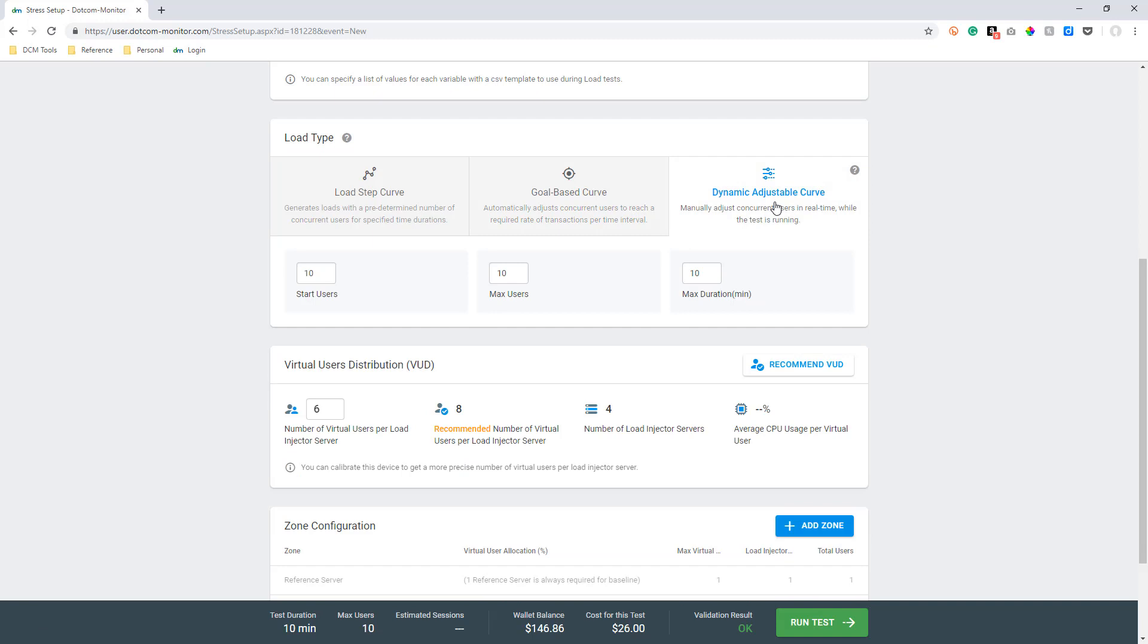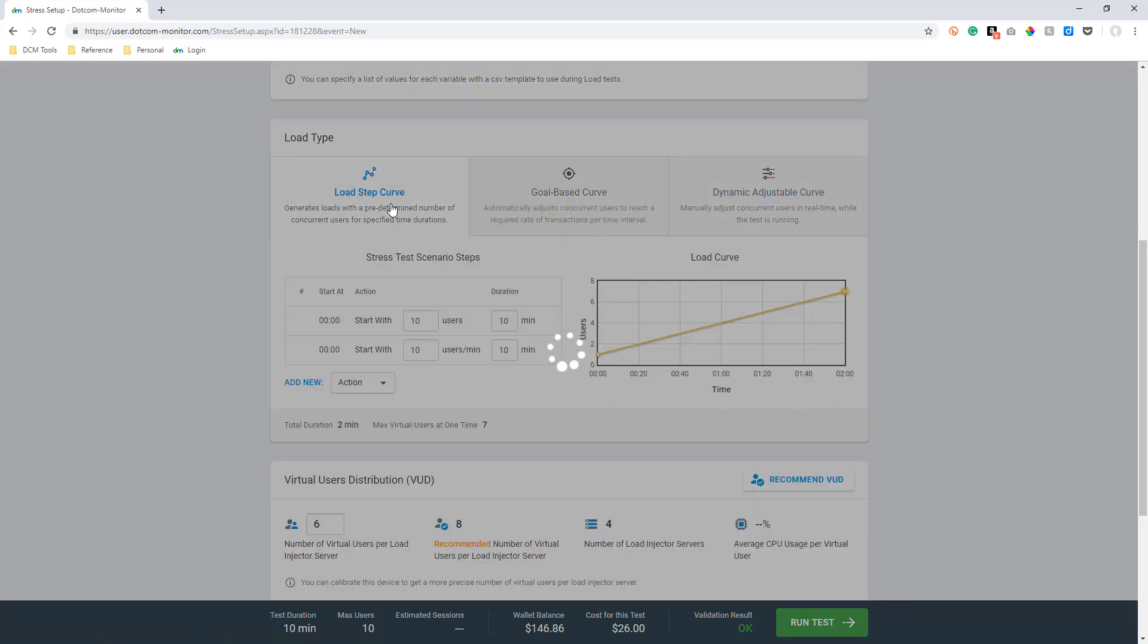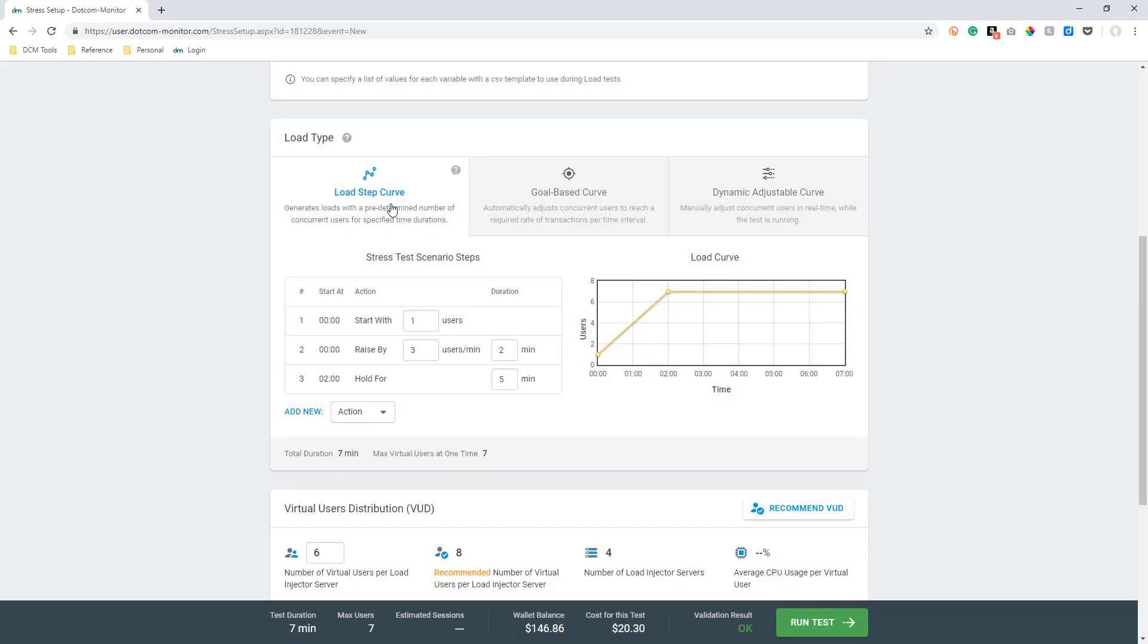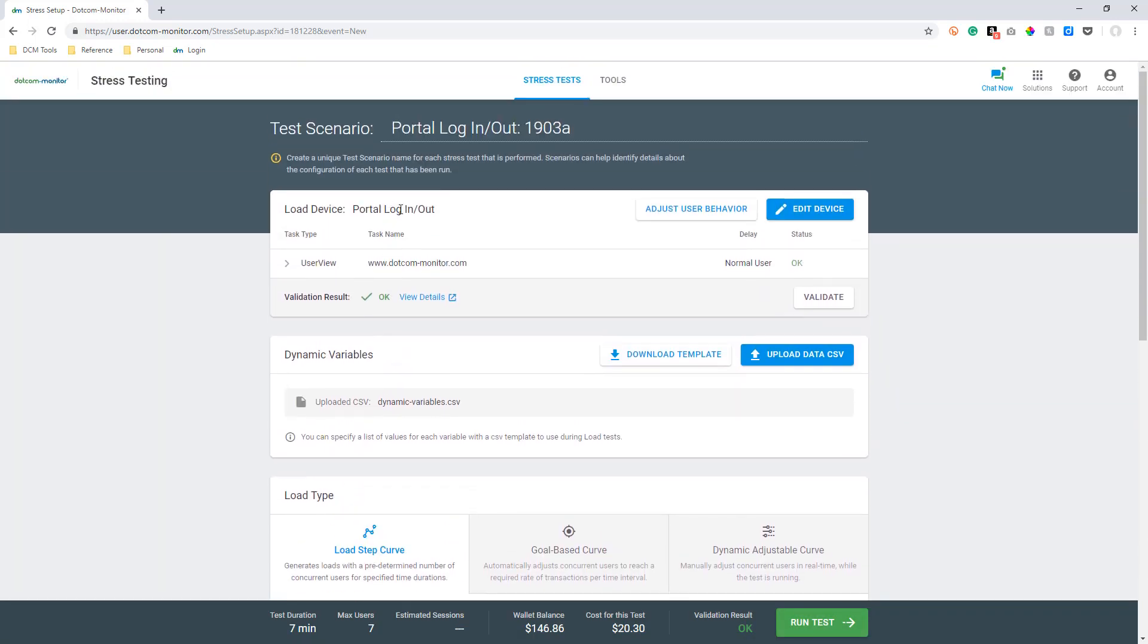For our load step scenario, we will be setting up a transactional load test. If you are planning on conducting a transactional load test, please make sure to review our introduction and advanced video tutorials for help with creating your script using the EveryStep Web Recorder.